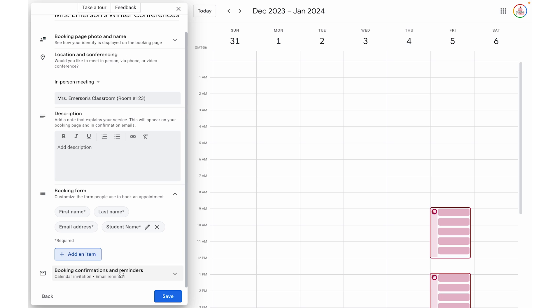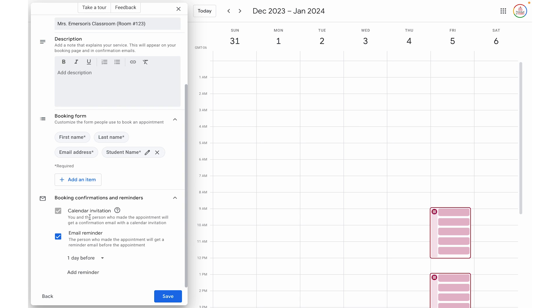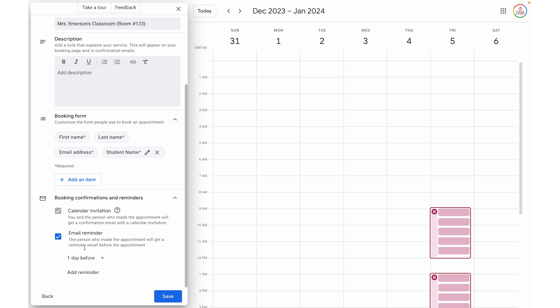Then if I scroll down, I have booking confirmation and reminders. It's automatically going to generate a calendar invitation — I'm not able to toggle that off. But as a premium feature, I can also have it automatically send an email reminder and choose the frequency and when I want that email reminder to go out. Personally, I would love to have an email reminder one day before, and I could add an additional one that goes out maybe two or three days before. I'm going to click save.